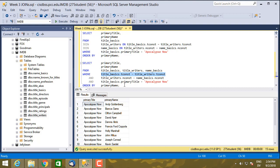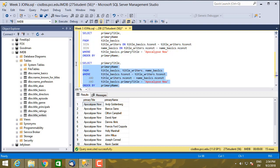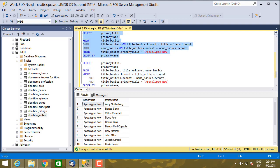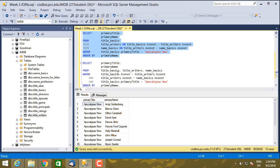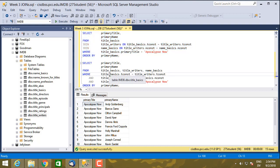So in terms of best practices, my advice is to stay away from the implicit syntax unless I explicitly ask you to write a query using the implicit syntax to prove that you understand the syntax. Generally, you want to avoid this version and use the explicit syntax instead.